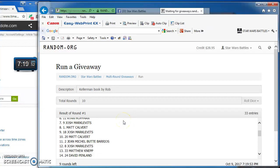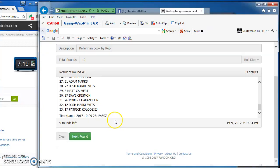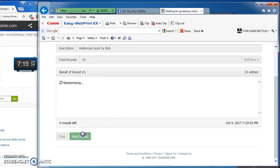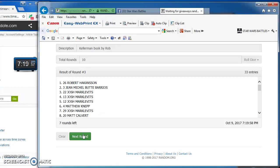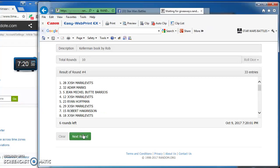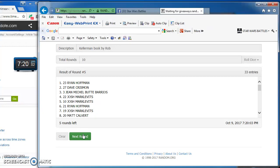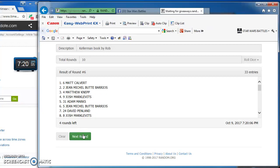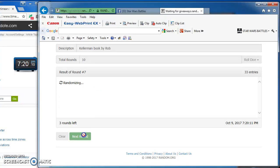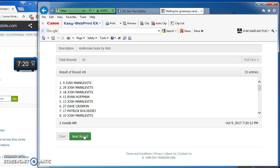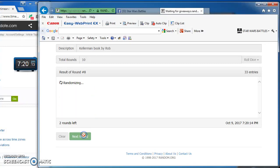Patrick takes round 1. Ryan, round 2. Robert, round 3. Josh in the top spot for round 4. Ryan again on top in round 5 with number 23. Matt takes round 6 with number 6, and round 7 with number 6.